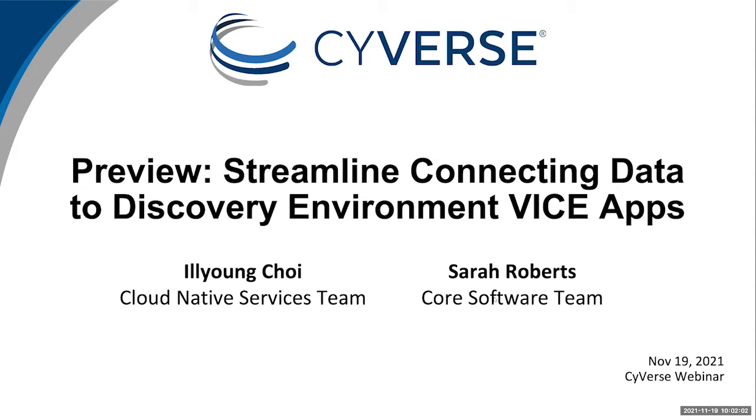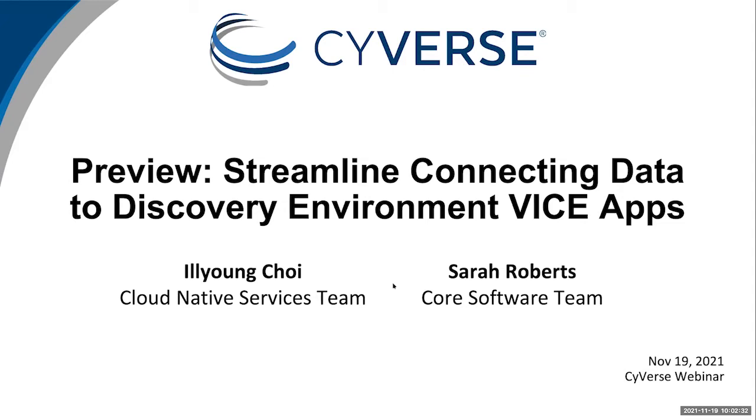Please visit our website at www.cyverse.org for more information on these key trainings that use cloud-based tools and techniques for collaborative open science. And now I'd like to introduce today's presenters, Il-Young Choi of our cloud native services team and Sarah Roberts of our core software team. Il-Young developed the iRODS container storage interface driver as part of a project he did when he was still a PhD student. Sarah, who's been with Cyverse since 2010, largely developed the Terrain application programming interface, an API that developers can use to access Cyverse's backend services. She's working to integrate the iRODS CSI driver to enable its benefits for Cyverse's users.